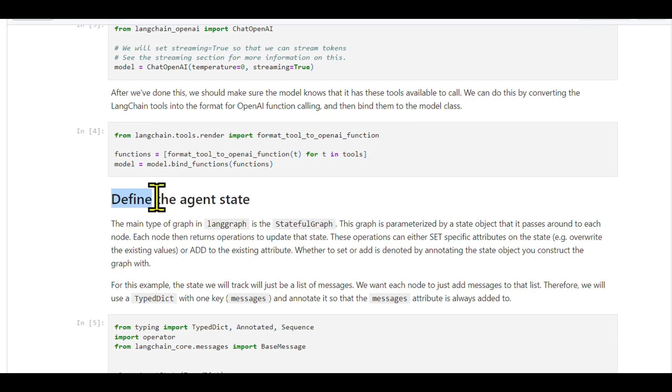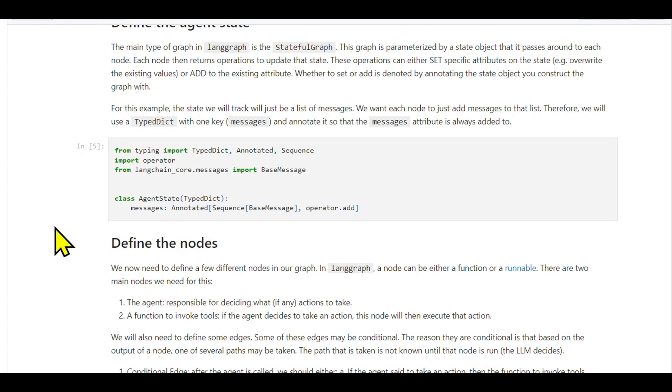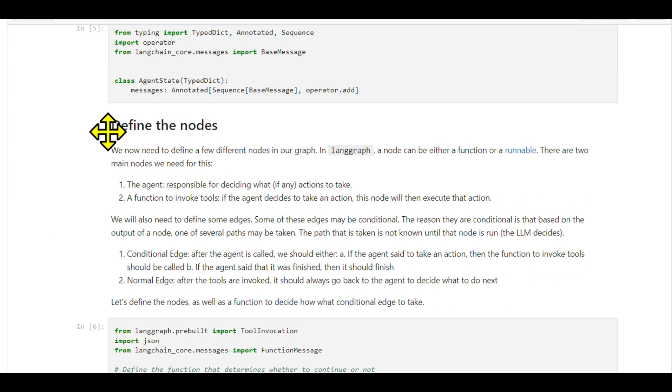Defining agent state: The agent state is a simple dictionary with a key for a list of messages. We'll use an add annotation so that any updates from nodes to this messages list will accumulate over time.